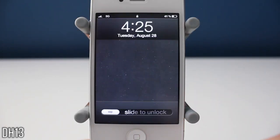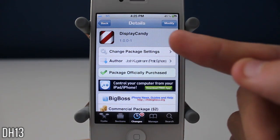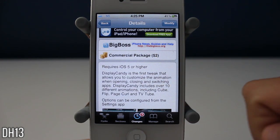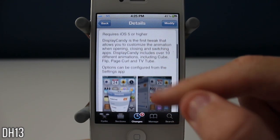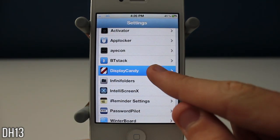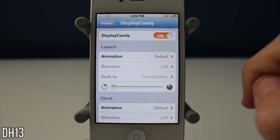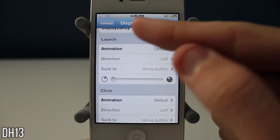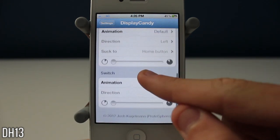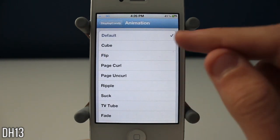What's going on everyone, this is dak13 and today I'm going to be showing you a new tweak called Display Candy. This is definitely one of the best tweaks I've seen come out in a long time. It allows you to change the animations when you're opening an application, closing an application, or changing between them with the app switcher. It costs two dollars and is available from the Big Boss repo. Once you have it, you get settings sections for opening apps, closing apps, and switching.